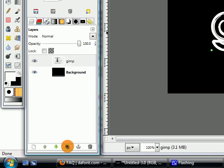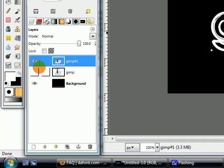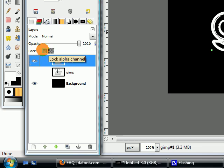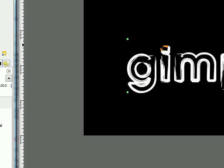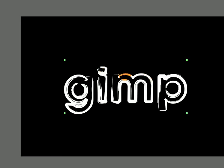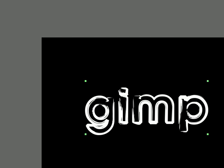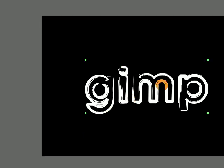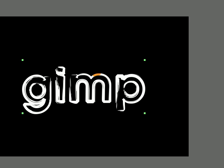Then duplicate your text layer and hide the bottom one. On this layer, check this box to lock the alpha channel. What that does is it allows us to paint on a text layer without affecting the transparency around the text. So all of our changes will stay inside the text and we don't have to worry about going outside the lines.